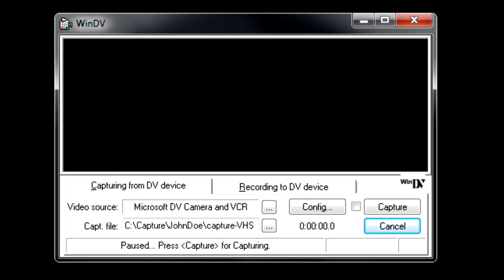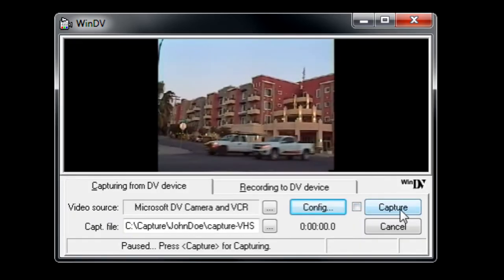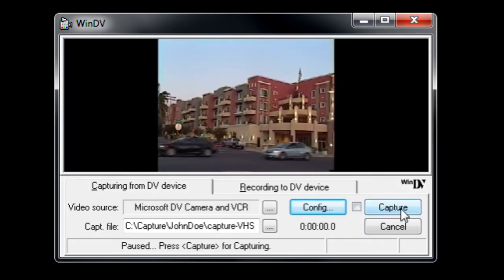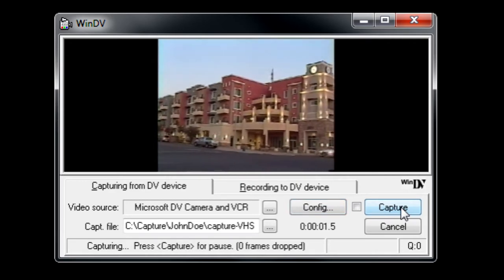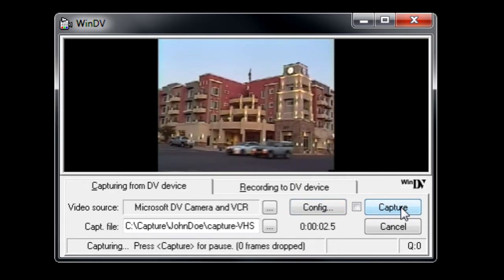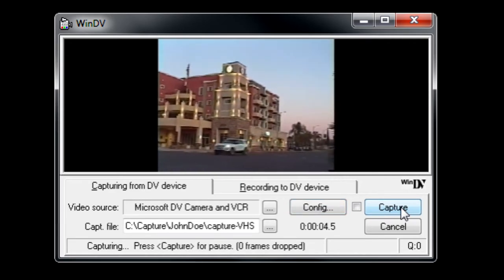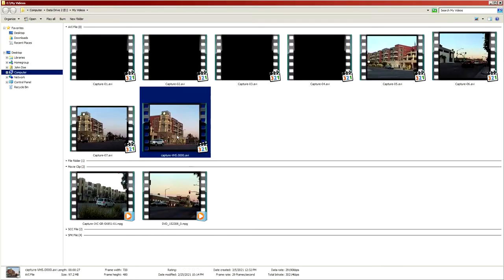Capture the DV stream with your favorite capture program. For example, WinDV works great on Windows and is free. The resulting digital file will be encoded in the industry-standard DV format, which is supported by all major video editing tools.